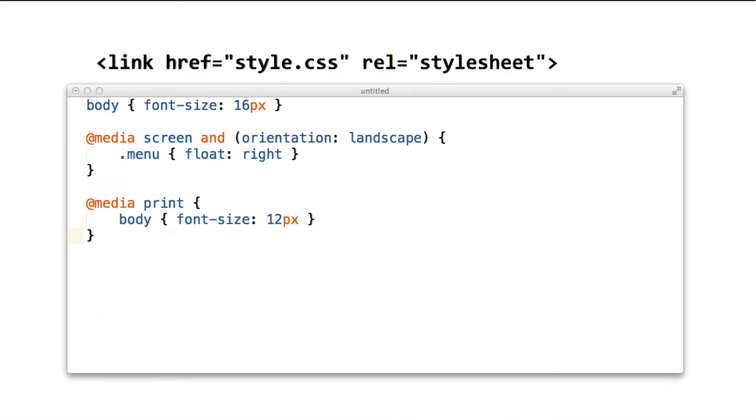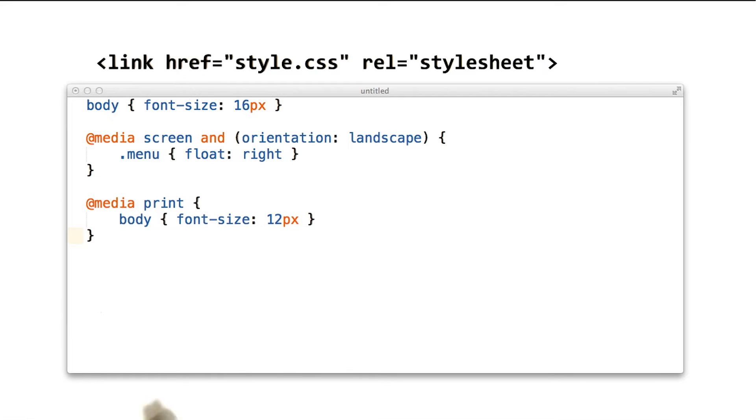This is why it makes sense to sometimes split the CSS into multiple files. Let's give this a try.